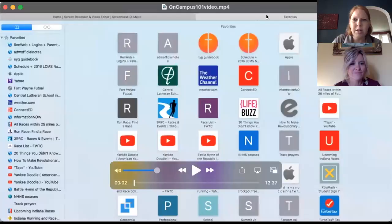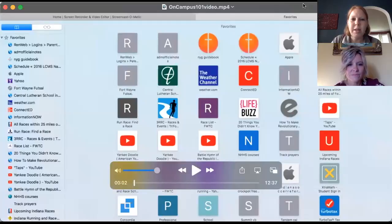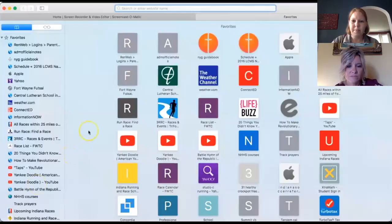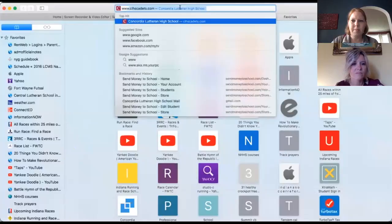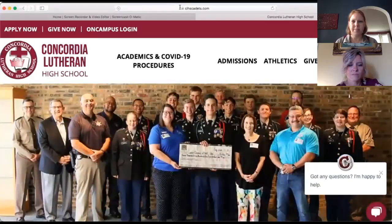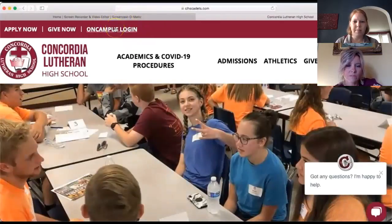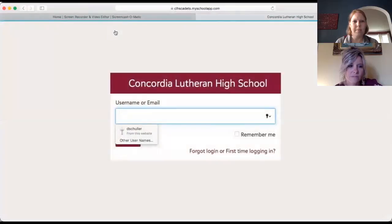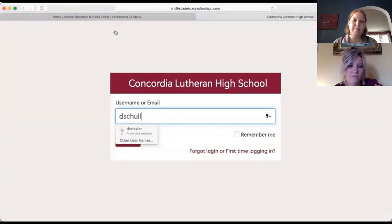We have a short walkthrough to show you. If you have your computer handy, you can log into On Campus as we go — otherwise this will be a recording you can reference later. The easiest way to get in is to go to our homepage at clhscadets.com, or Google Concordia Lutheran High School Fort Wayne. At the top of the homepage is a quick link into On Campus. Click on that and you can save it as a favorite, or just go to the homepage each time.